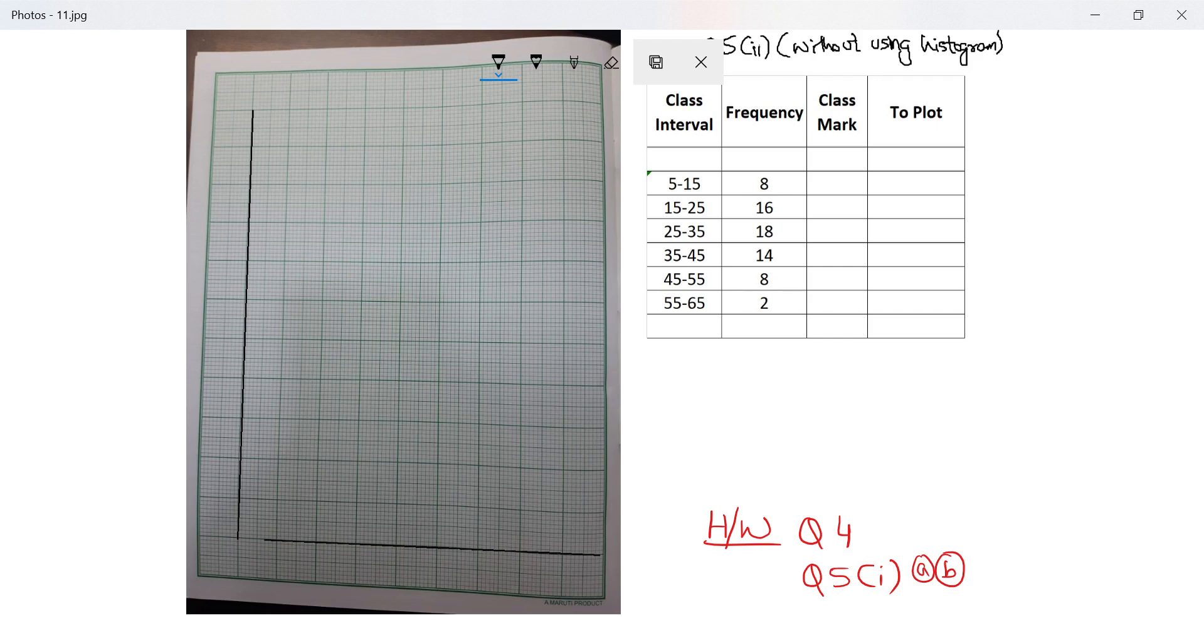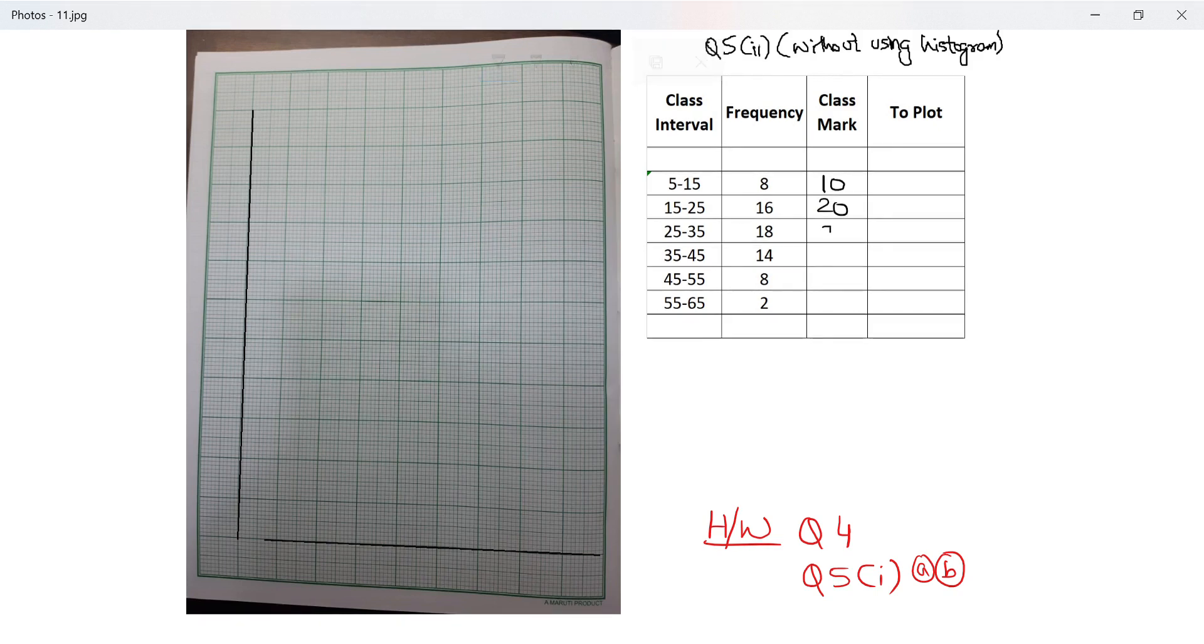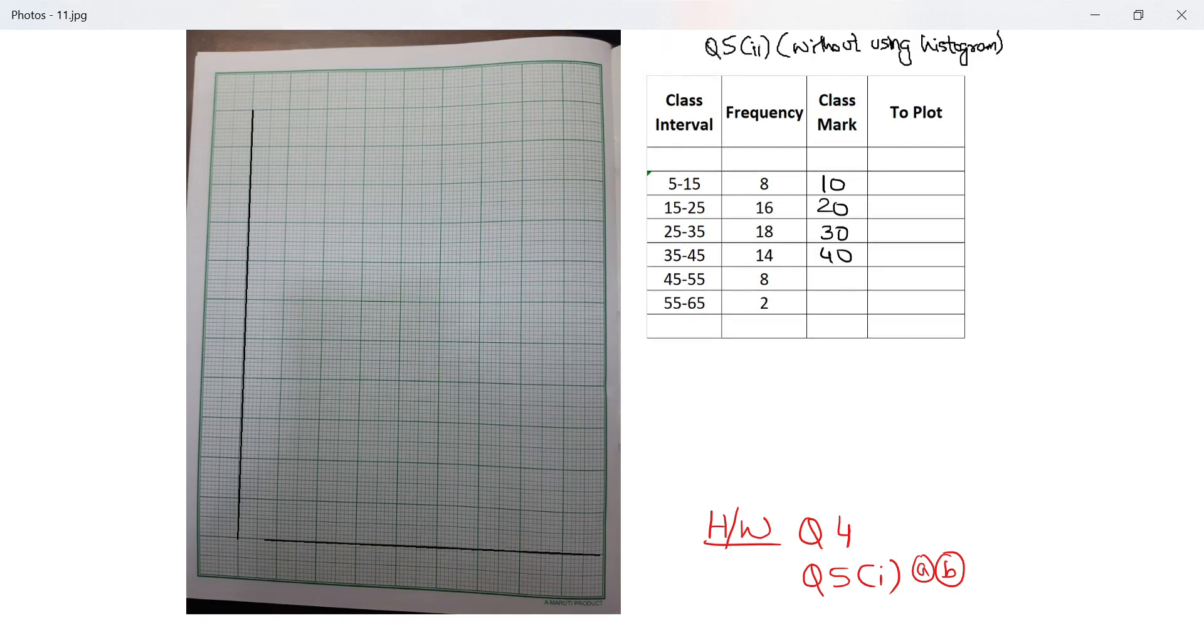I'll have to find the class mark, which is 15 plus 5 divided by 2, that's 10. This is 20, this is 30, this is 40, 50, 60. I have to make an extra class interval at the end.